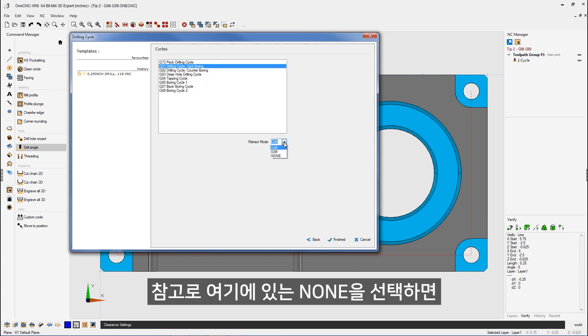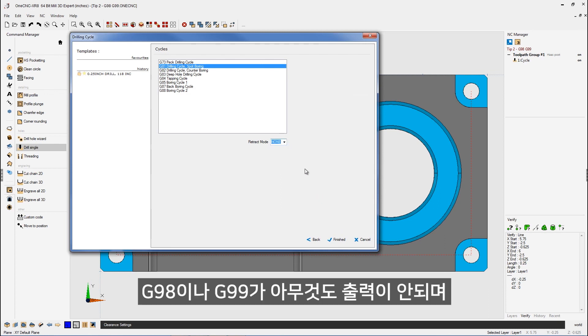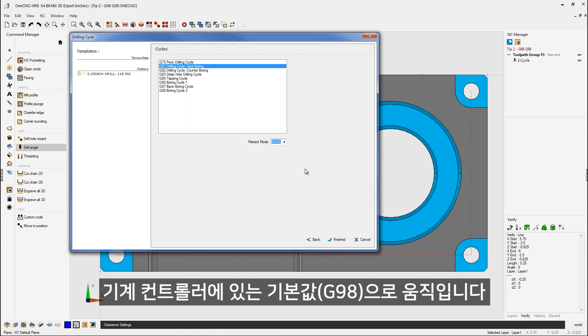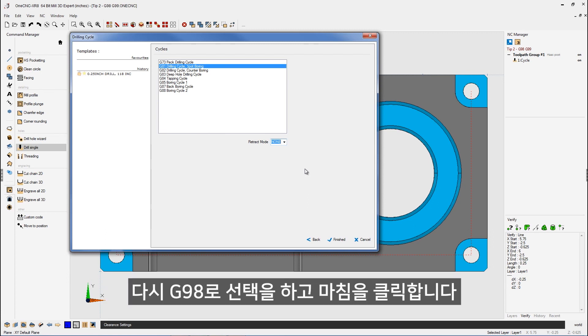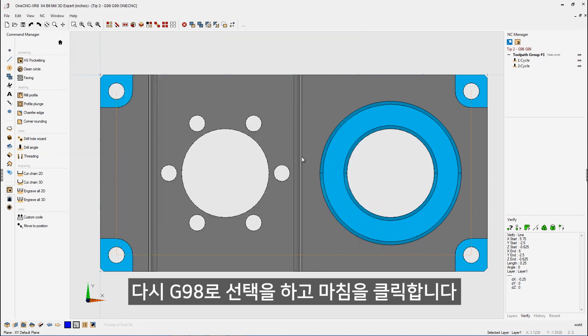Now, if you select none, that means that OneCNC is not going to output a G98 or a G99. And in that case, it's up to whatever your control has for a default as for the Z level. So that's not really the way to go. You want to make sure you understand your control and you choose the proper G value here.